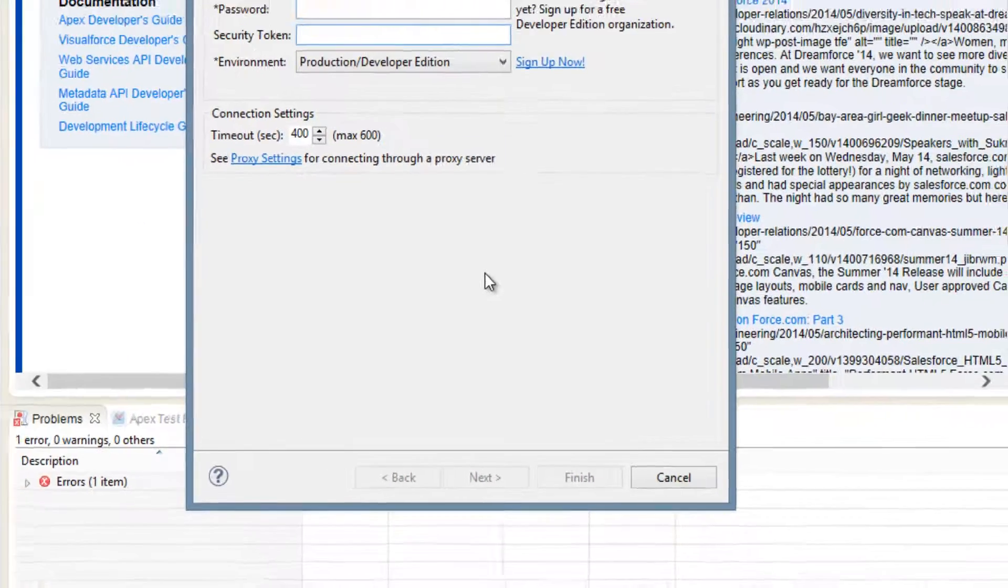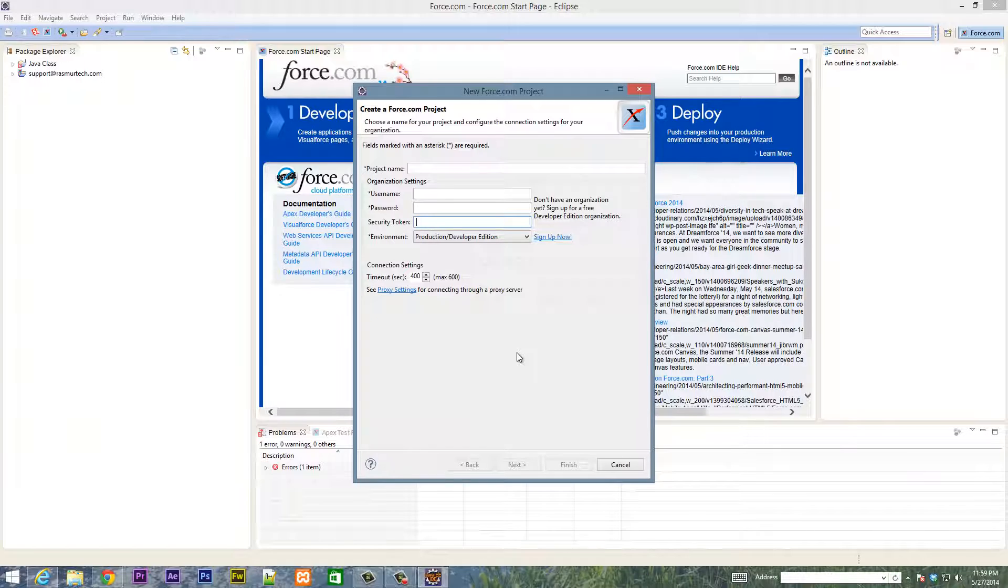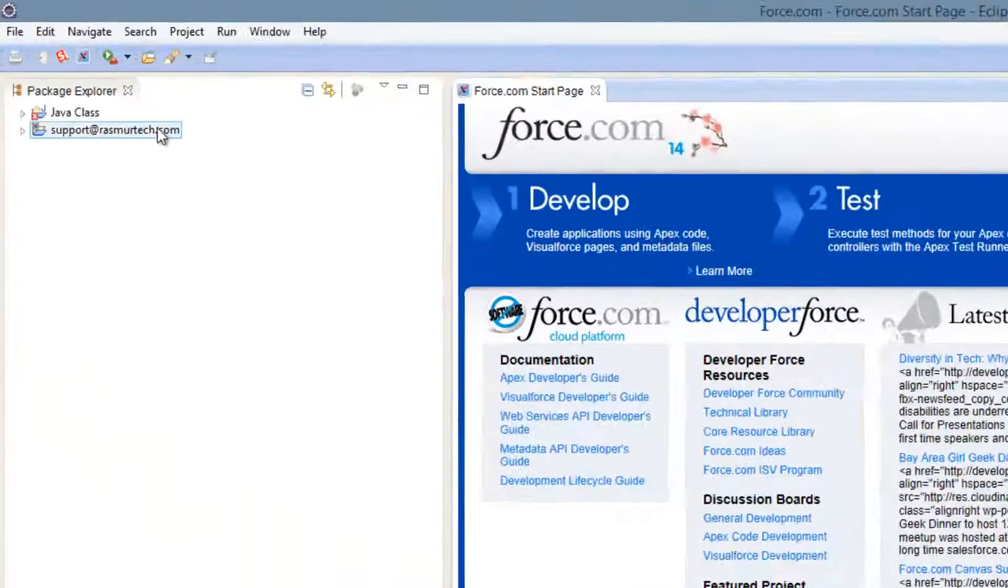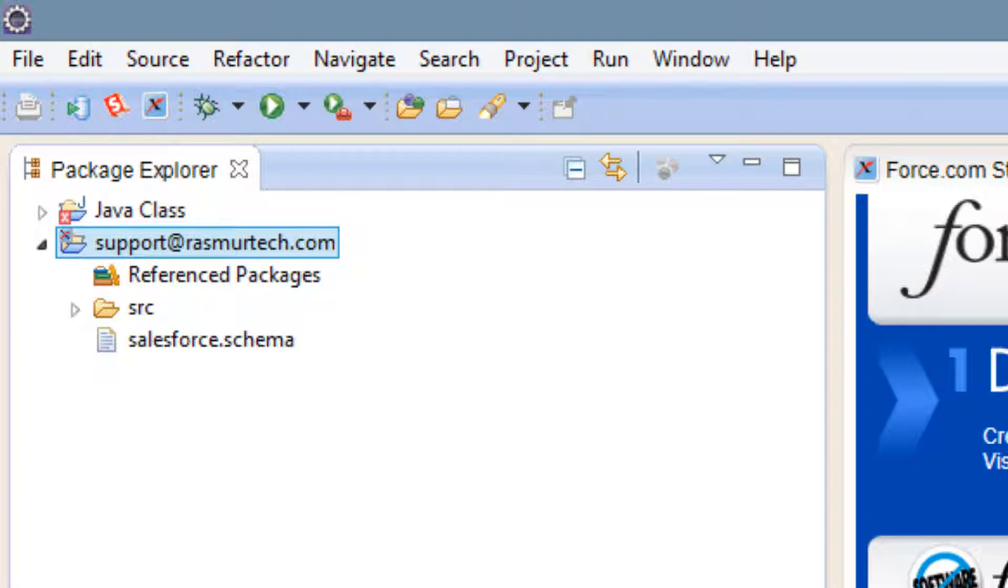So once you're finished, it's going to do a couple of things. Then you're going to press next, next, next, okay, next, next. So once you're finished with that, you should have your account linked to Eclipse. So once you have your account linked to Eclipse, you're going to go down here where it says execute anonymous.